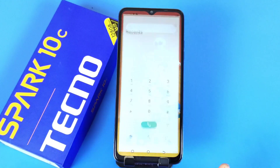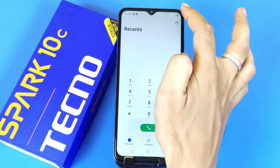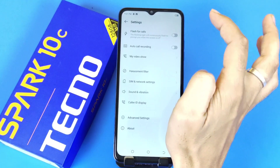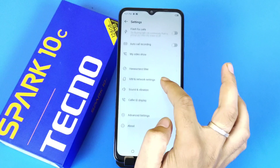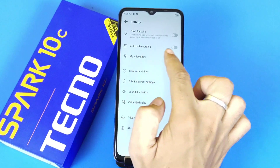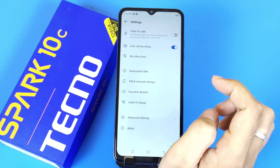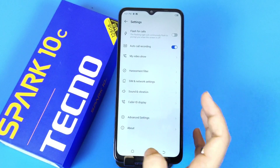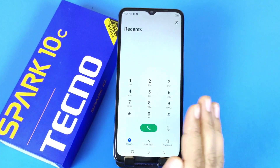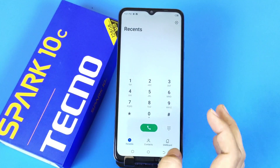The first way is to open your dialer. On the top you will see the option of settings — click on that. Scroll down and enable auto call recording. It will automatically record all calls without any announcement.